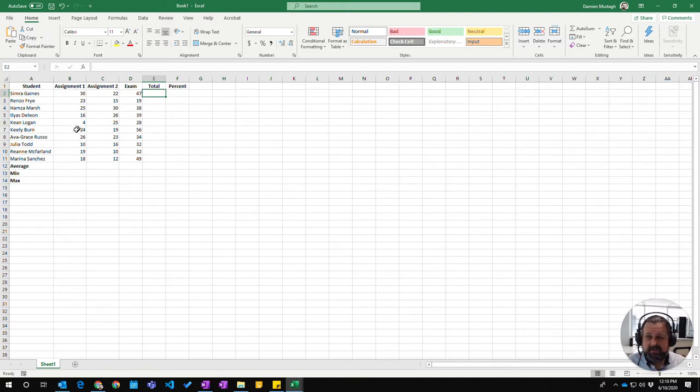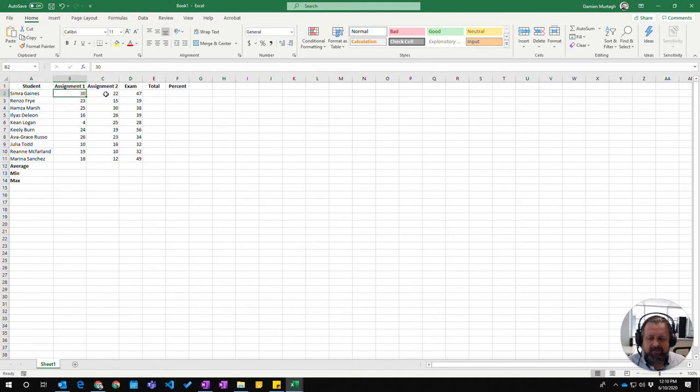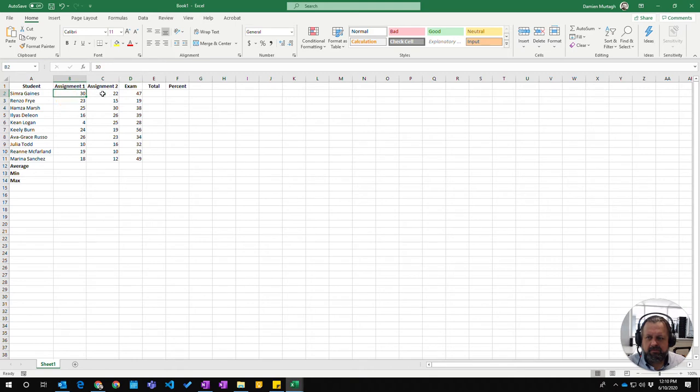I've got an example here of student results, and we want to do some calculations. First, I want to add up what the students have got for each of their overall results.